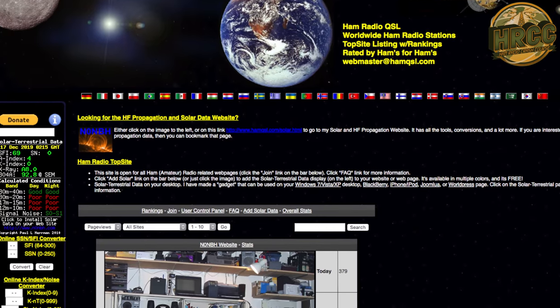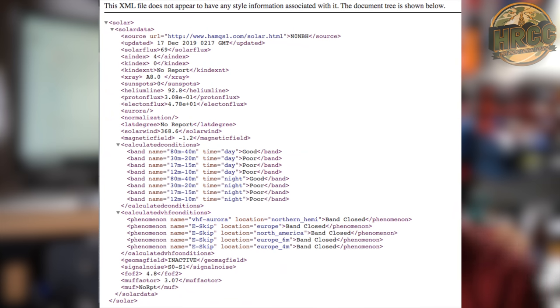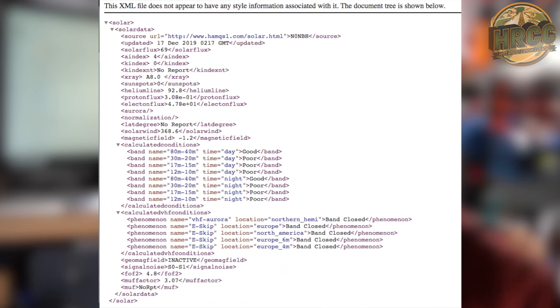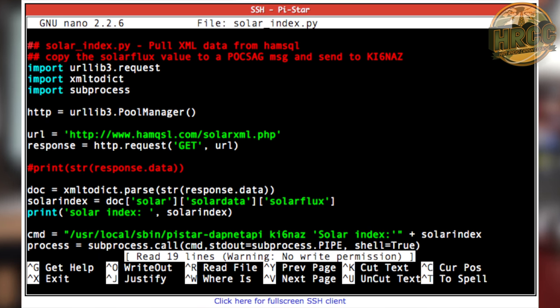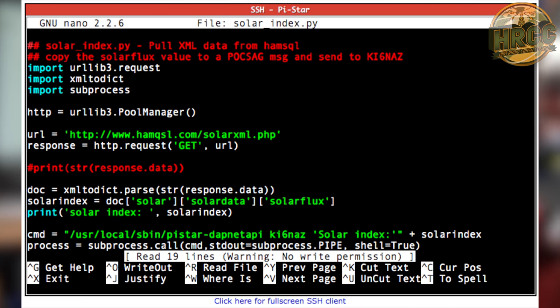Put your nerd hats on because it's about to get a little geeky. What I did was create a Python script that would download XML from hamqsl.com — the website that gives you solar weather and the solar index number. I pulled that number out and sent it through a sudo command using the Python script out to hampager.de, which then forwarded to my pager. So I now have a method to send myself solar index levels — anything I can pull or parse from that XML, I can send to my pager.